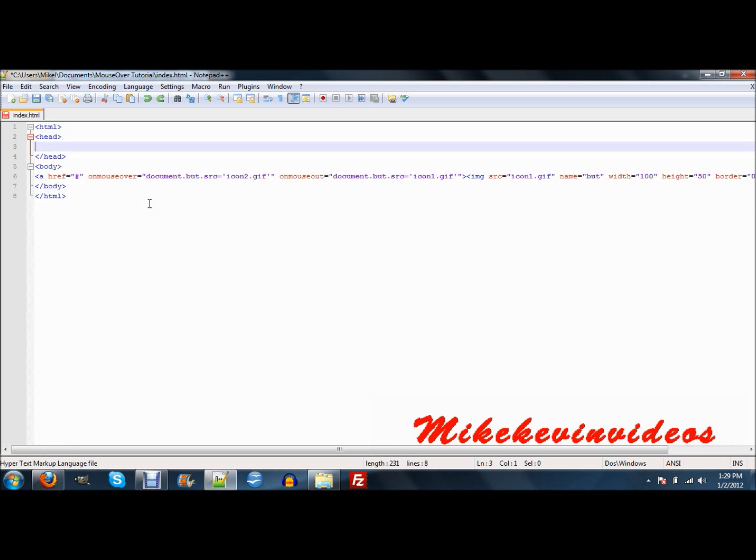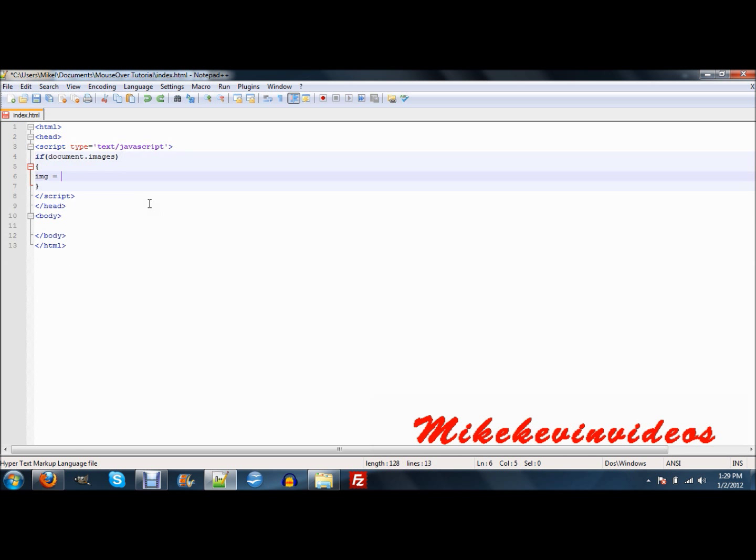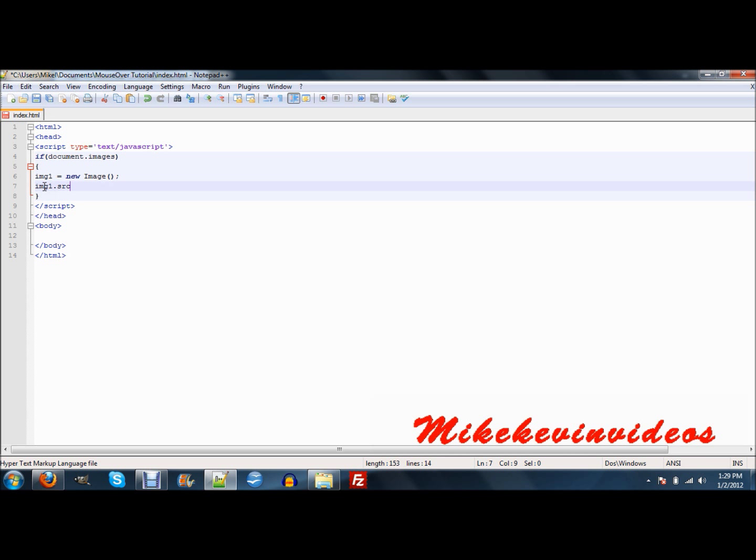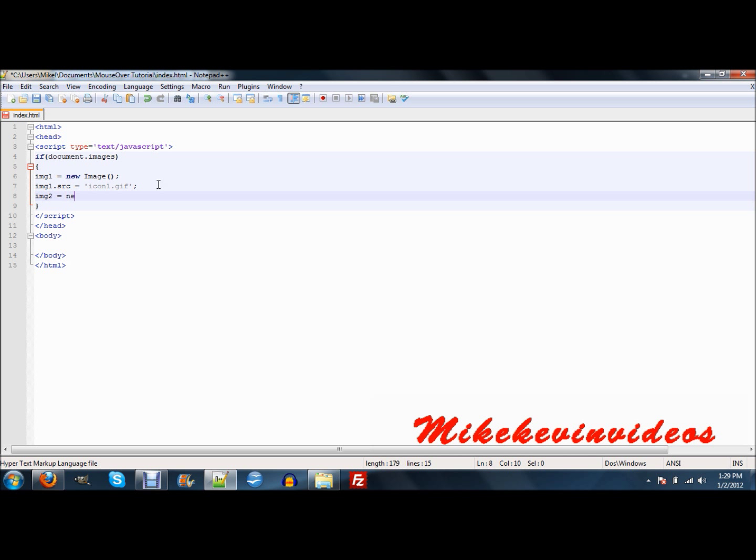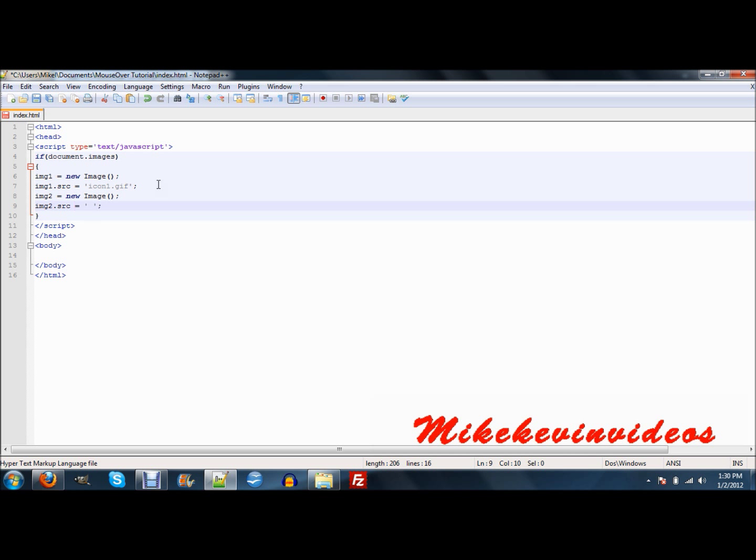Okay. Right here, okay. You need to make this image one. Okay. Then you go, image one.source is equal to icon one.gif, or whatever your first image is called. Then do the same thing for the other image. Okay. Now we're done with that part.